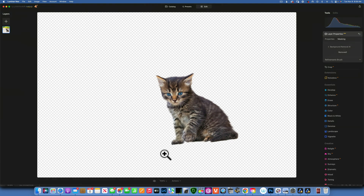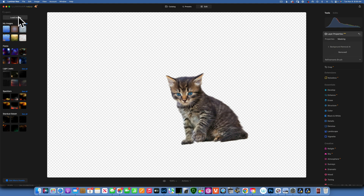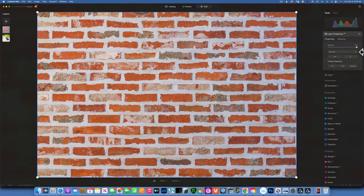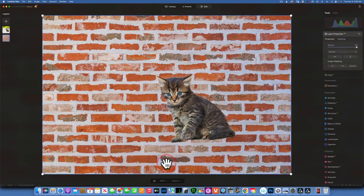The checker pattern you see on the back just means it's transparent. Now if we want to put a different background underneath, go into Layers, click the plus, and load an image. When you bring in a layer it comes at 50% opacity — you have to increase the opacity to 100. Since this new layer is on top, we have to swap it; just drag and drop, and there you go.